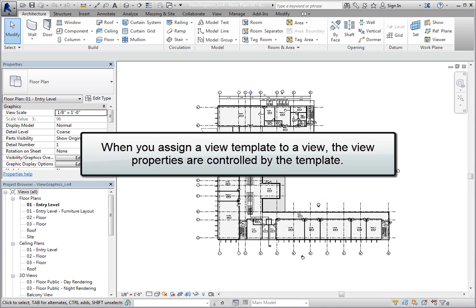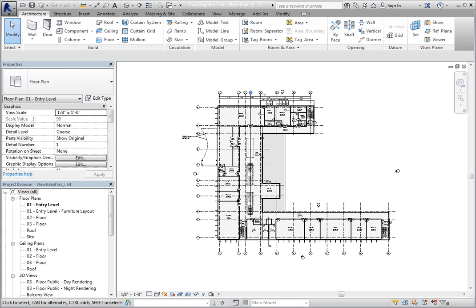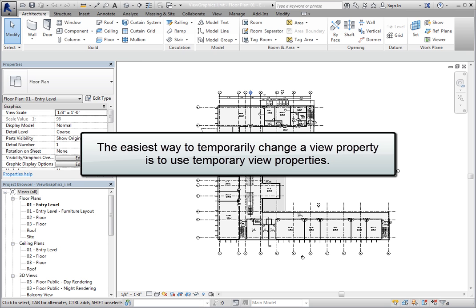When you assign a view template to a view, the view properties are controlled by the view template. Then when you make any changes to the view template, the views with that template assigned will update. But there may be times when you need to temporarily change a view property. The easiest way to do this is to use temporary view properties.